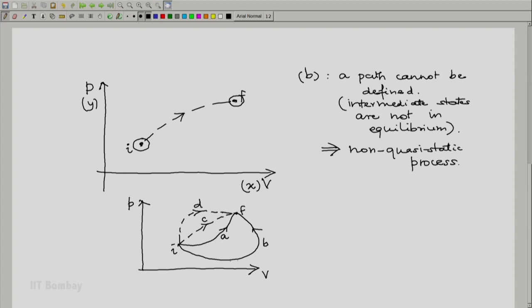Now, notice that for processes A and B, as the system goes from initial state I to final state F, take a point here — at some stage during the process from I to F, the system would be going through this point, and that would be a state of equilibrium in the thermodynamic state space. Hence, quasi-static process A is different from quasi-static process B. Whereas the two non-quasi-static processes C and D are simply represented by dotted lines linking the initial and final states — the location of the dotted lines means nothing. For non-quasi-static processes, we know only the initial state and the final state.